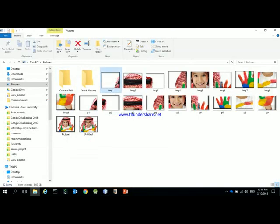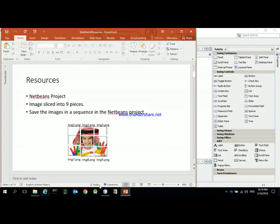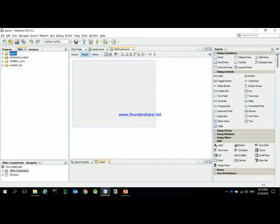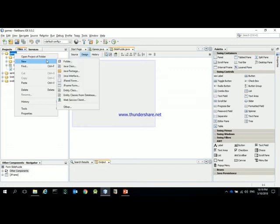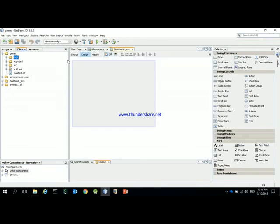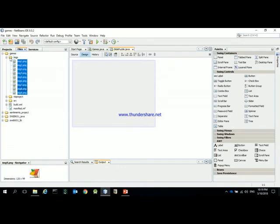I have nine pieces here — one through nine. To add them to the project, switch from Projects to Files in NetBeans, navigate to the project folder, and create a new folder called 'images'.